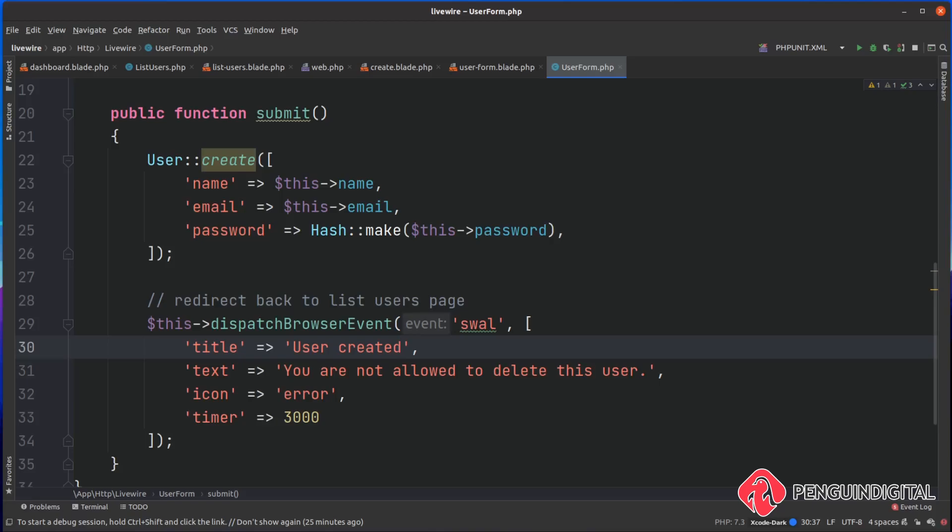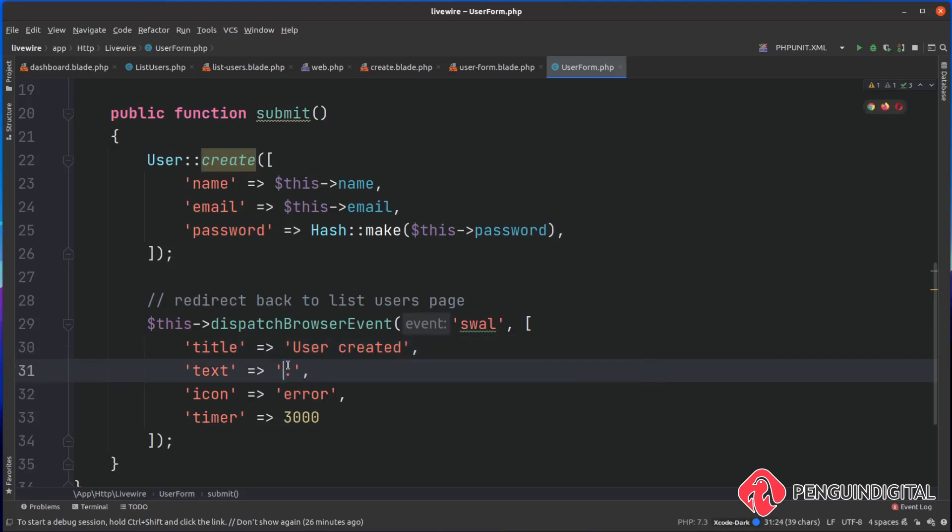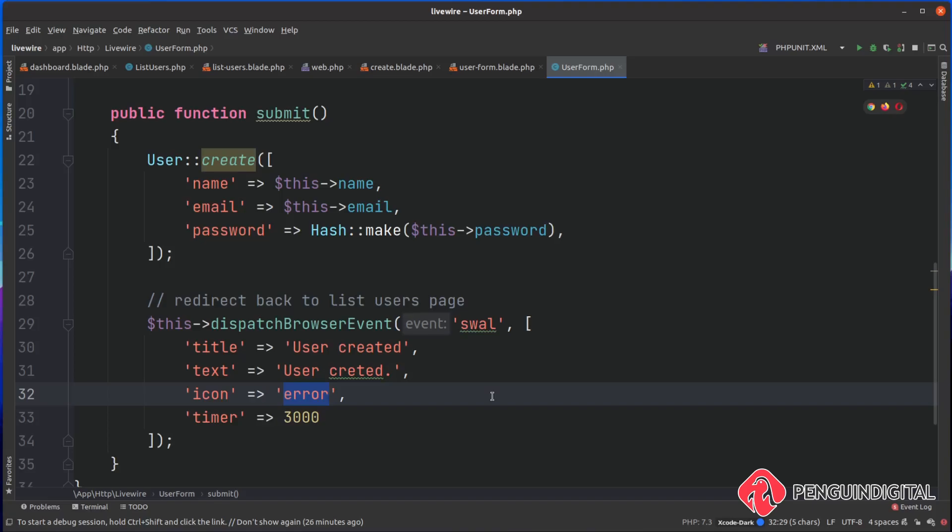So let's just say here user created. I don't want this to be an icon of error, I want this to use the success icon. I'll leave the timer on there. Okay, so let's try this out in the browser now. I'm giving this page a refresh.